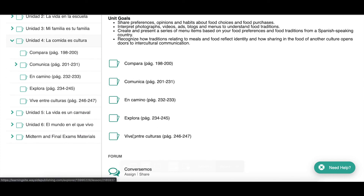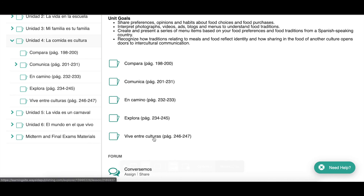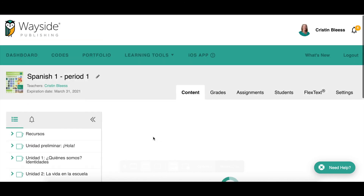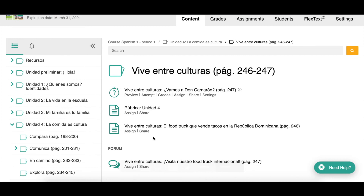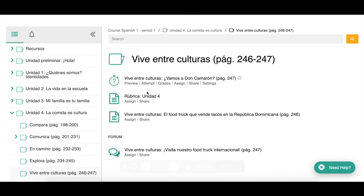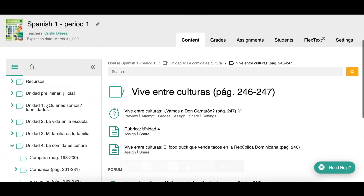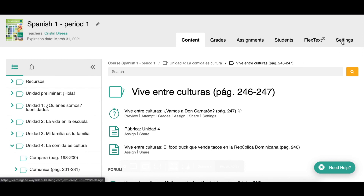That's the organization of the folders. Going back to the folder, you can see all the different sections — for example, the 'Vive entre culturas' video is the summative assessment for this unit. I can click on that and see the resources in that folder. That's the content tab.